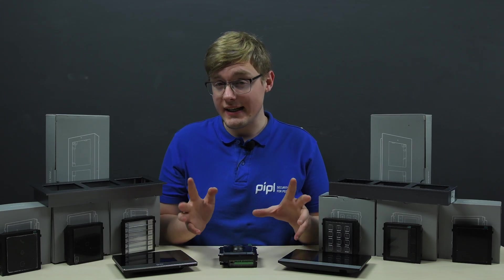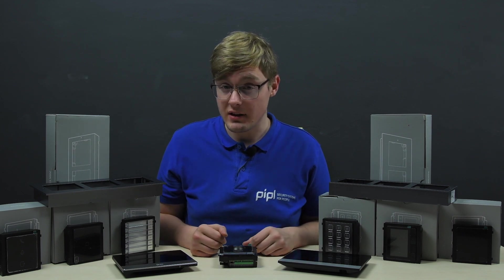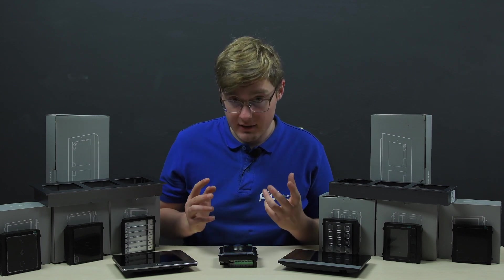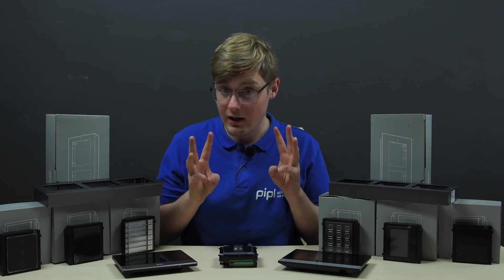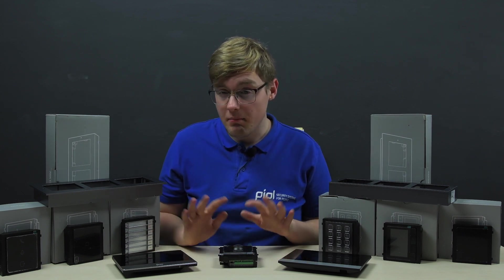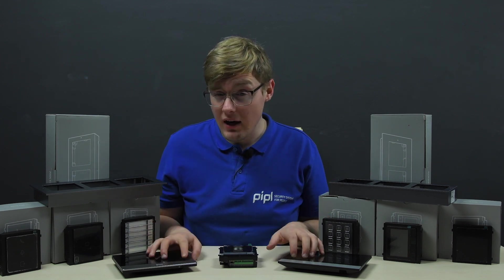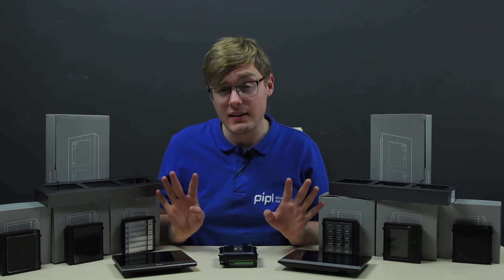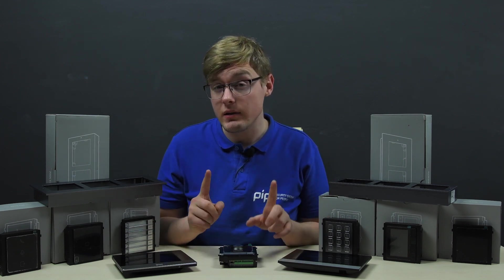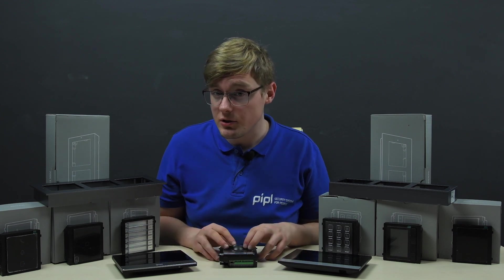The second gen Hikvision modular intercom system consists of three elements: the monitors, modules, and the brackets.